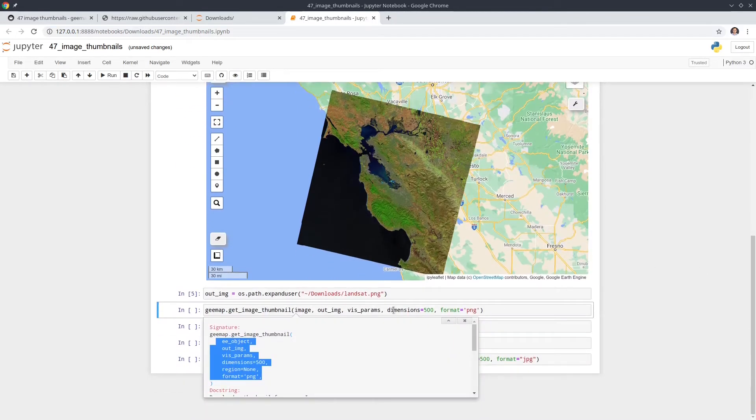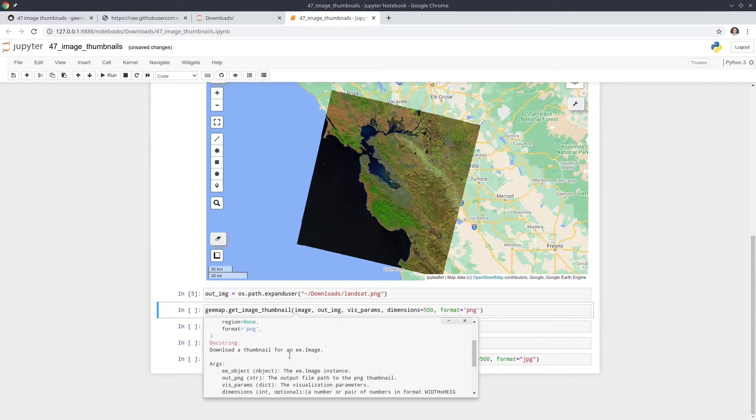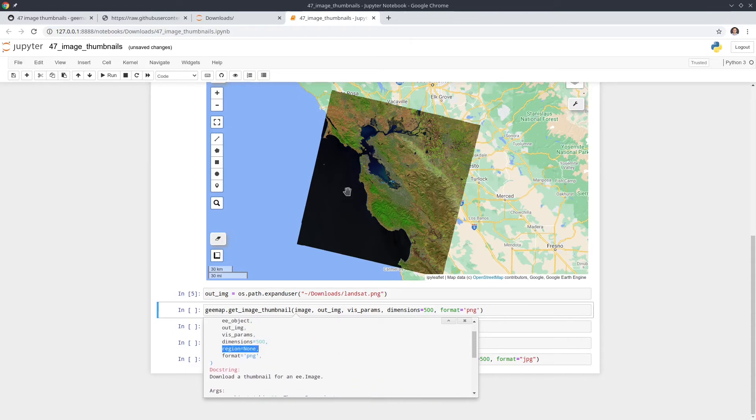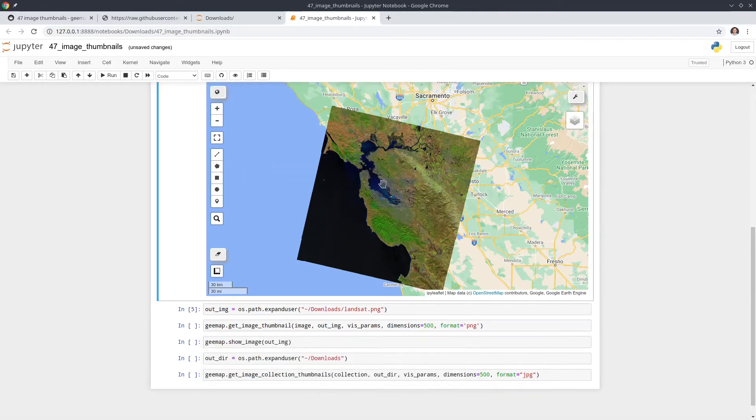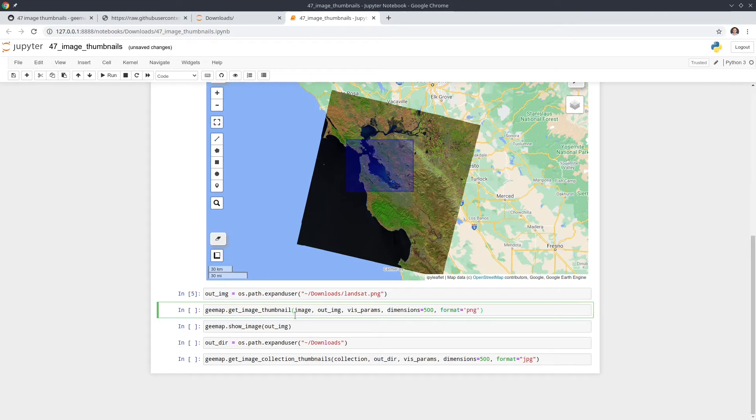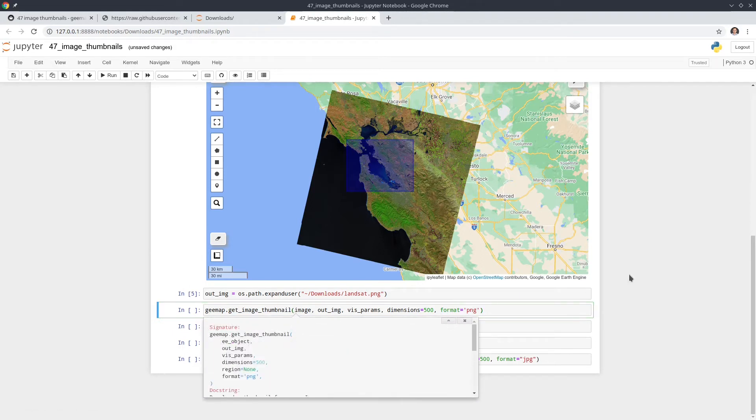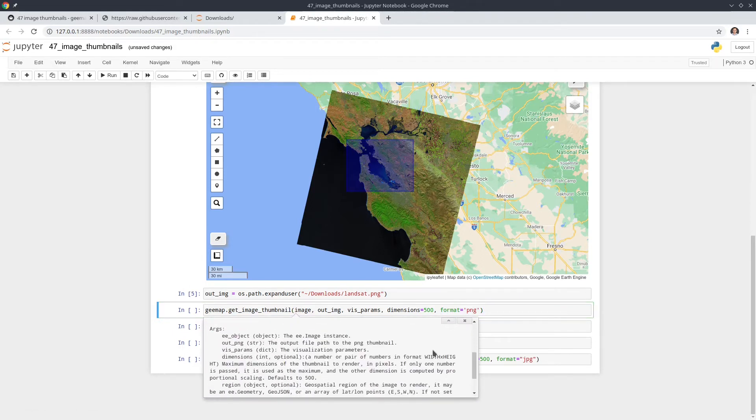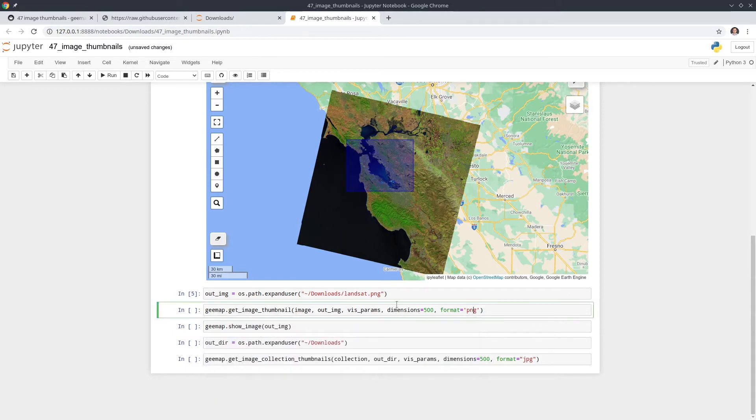And you can also set the dimension. So the dimension is how many pixels, width and height. So by default, it's going to be 500. And also the region. So if you don't need to download the entire Landsat scene, you can also have a small rectangle. For example, you can have a region or something like this. It's up to you. And the last one is the format. So in this case, you can either download as a png or as a jpeg. So these are the only two formats available. You can see here the default is png. So we're going to use the png first. Hit run.